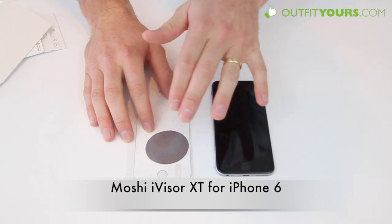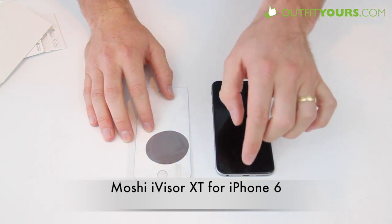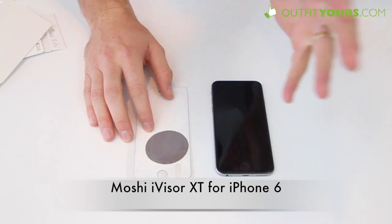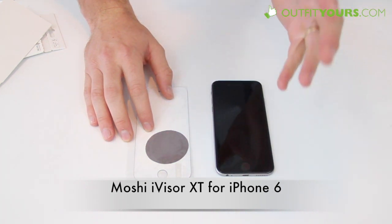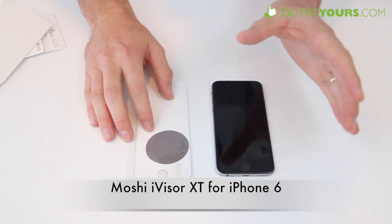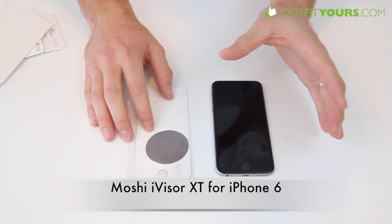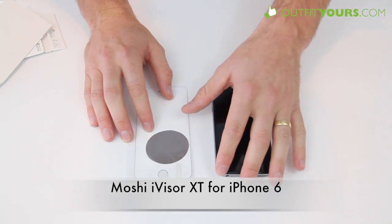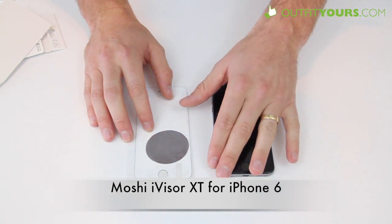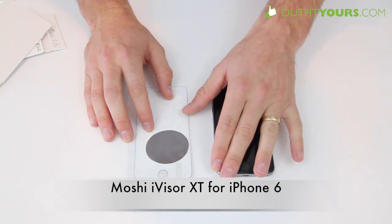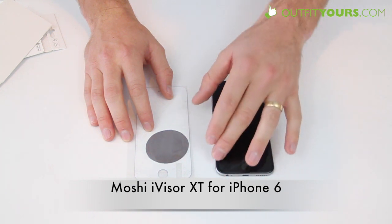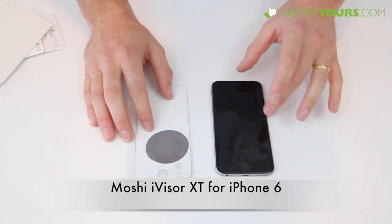This screen protector is fully going to cover that whereas Zagg and Bodyguardz, other screen protector brands that we actually carry here at OutfitYours.com and many others as well, they do not fully go around that rounded edge so you're not going to get full protection.